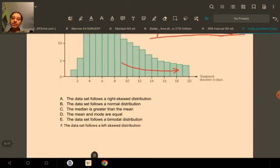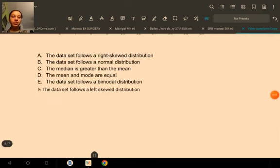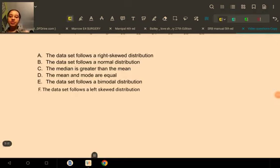This histogram is showing a positively skewed distribution because there is a tail pointing in the positive direction of the scale. They are asking us which of these statements is correct: the data set follows a right skewed distribution, normal distribution, the median is greater than the mean, the mean and mode are equal, the data set follows a bimodal distribution, or the data set follows a left skewed distribution.